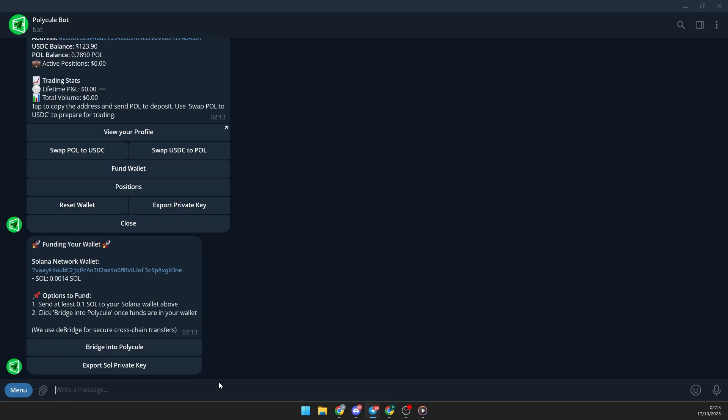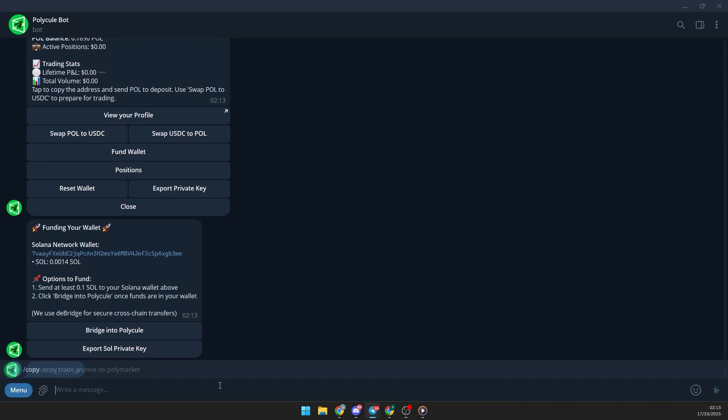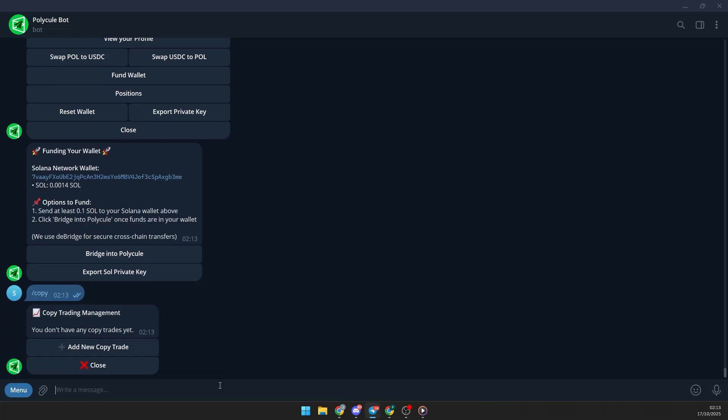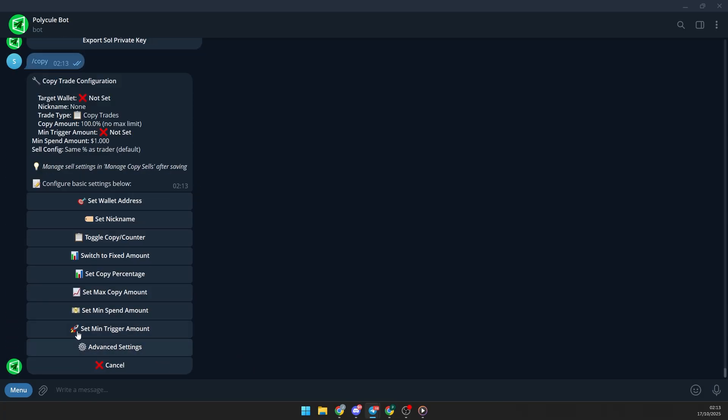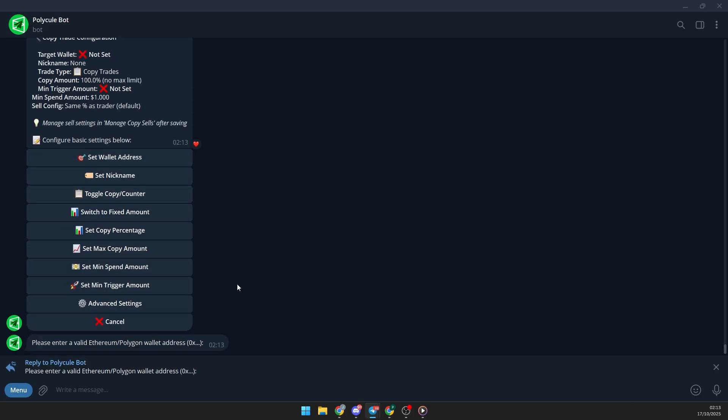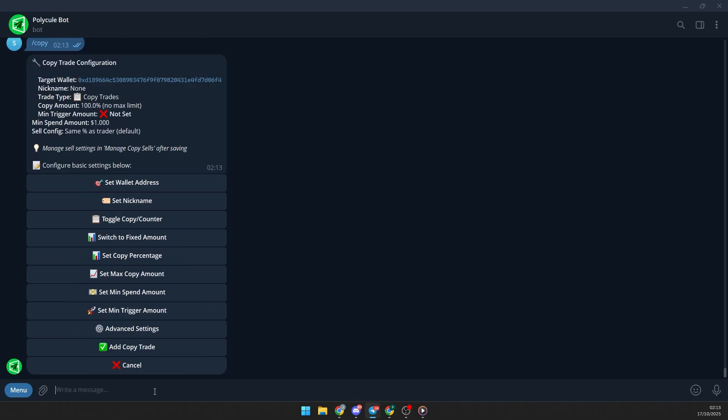Once you have USDC, just type slash copy in the chat, then tap add new copy trade. Here you can set everything up. First, select set wallet address and enter the wallet you want to copy. Then you can check the other options to customize the copy trading to your preferences.